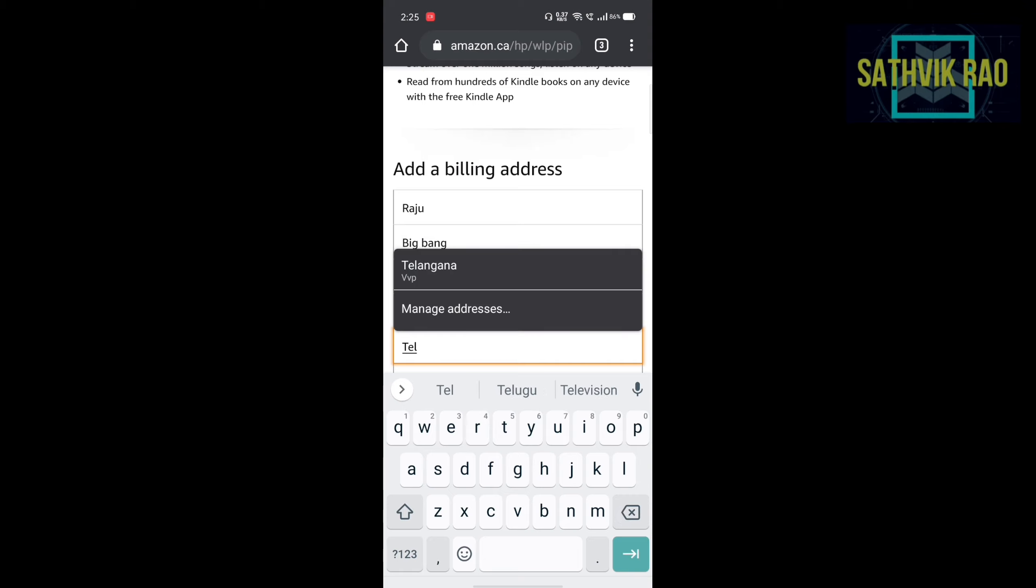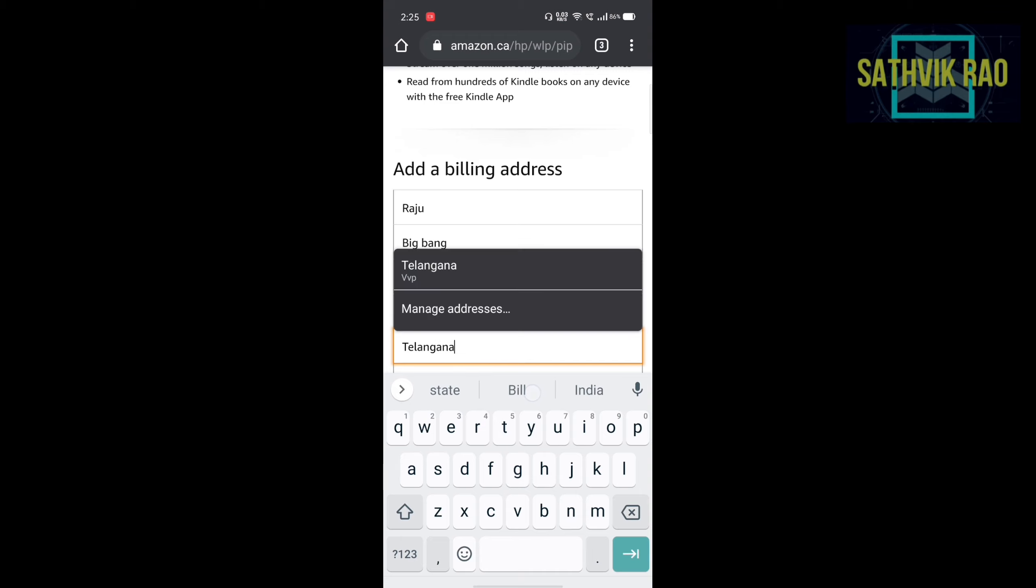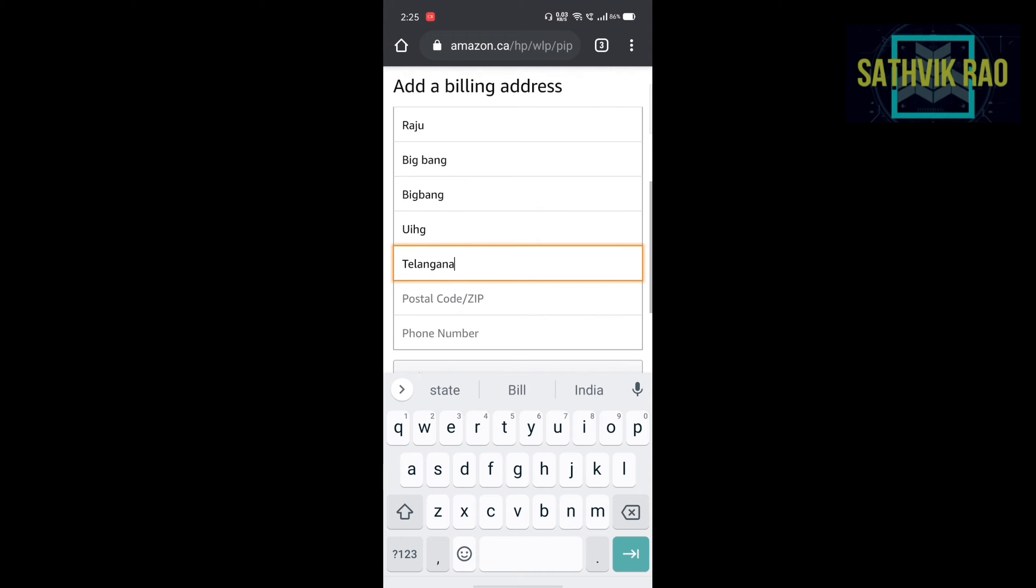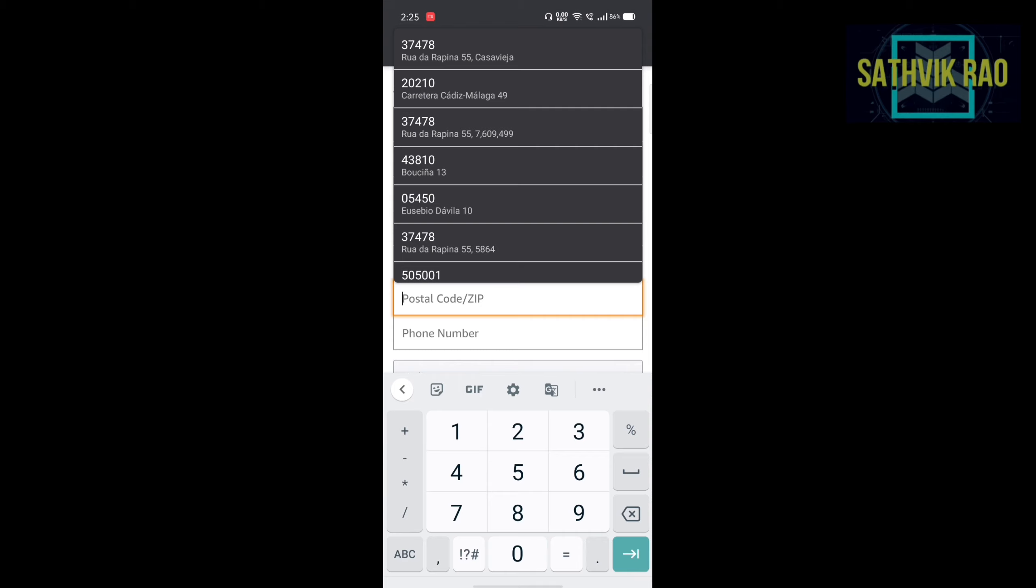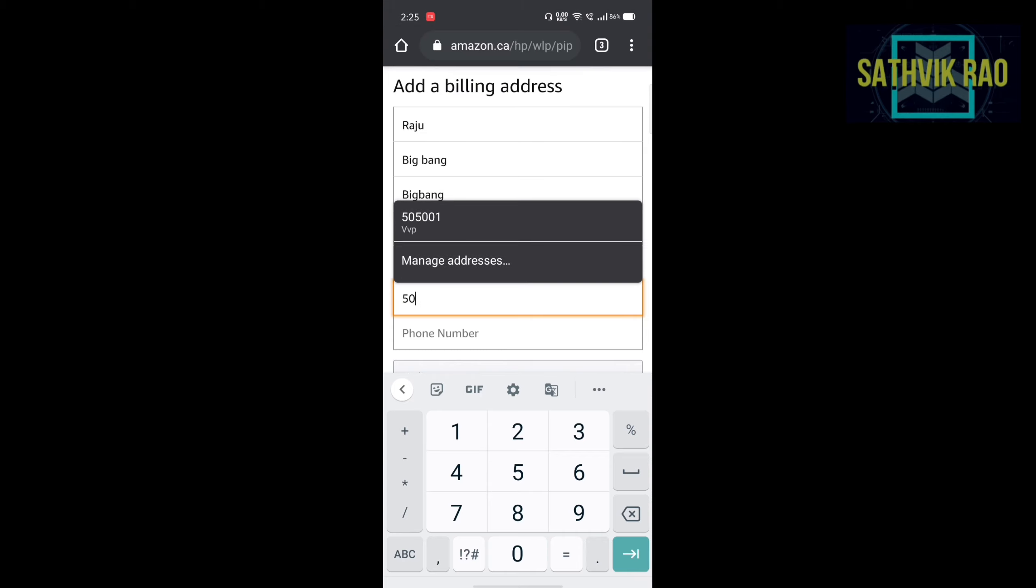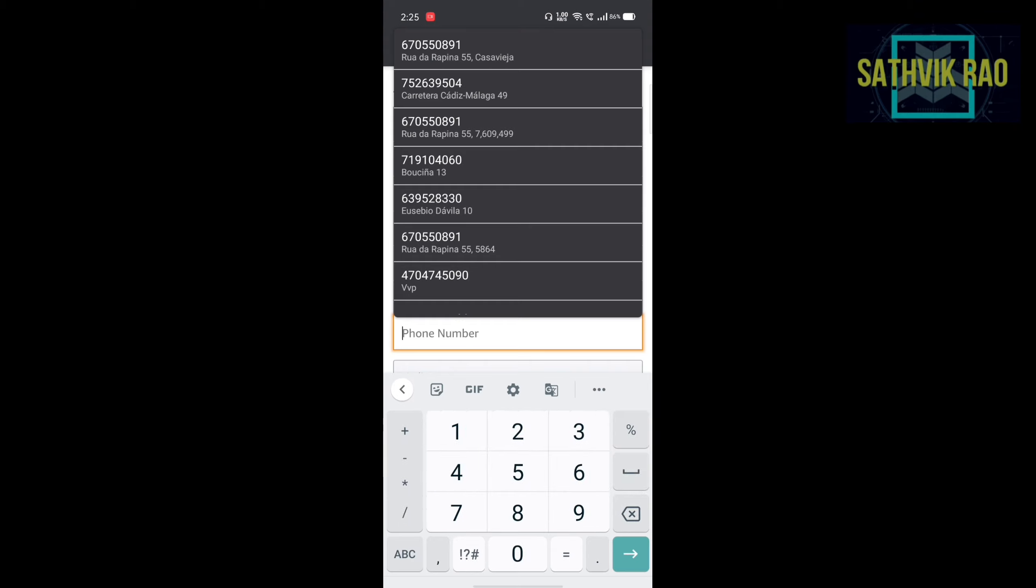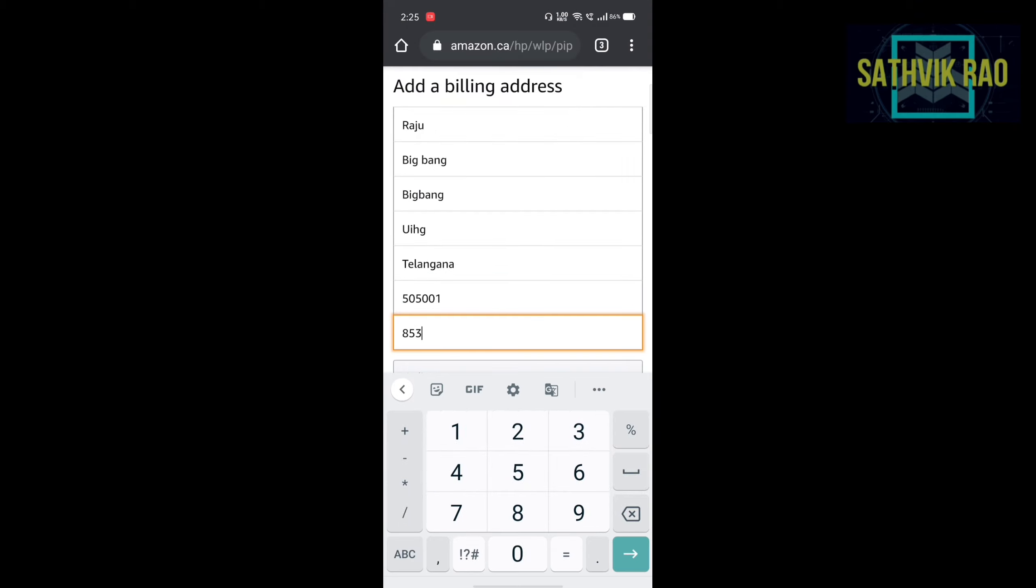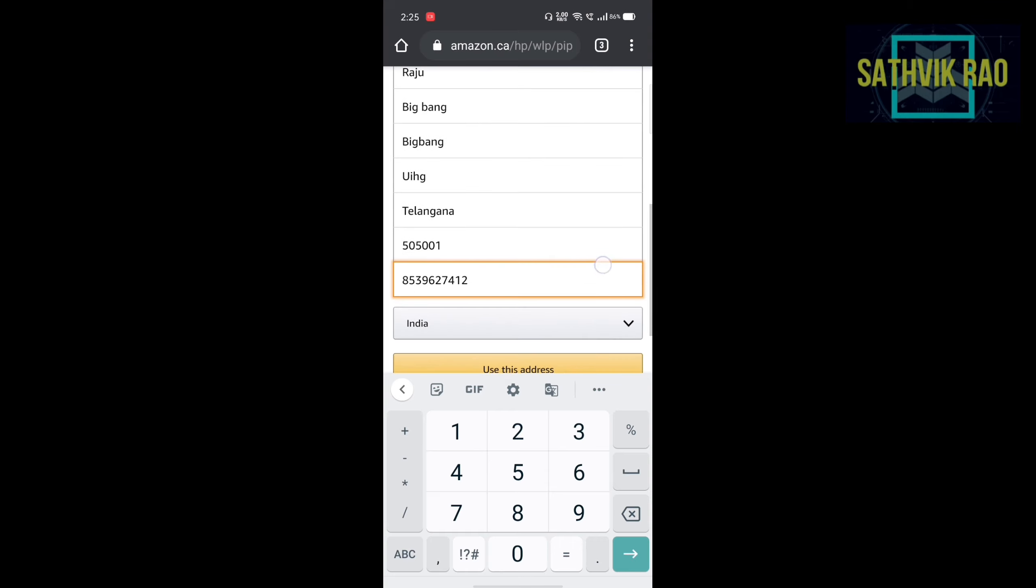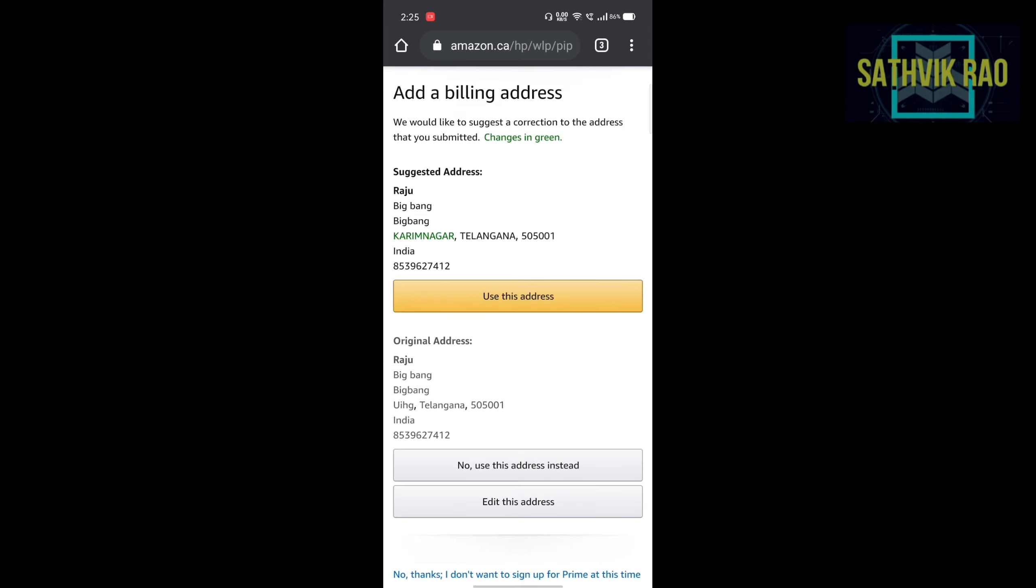State, optional state. You can add any state of India. Zip code should be mentioned correctly. I am using my area's zip code 50501. For phone number, use any random 10 digit number. Use this address. Then click on use this address.